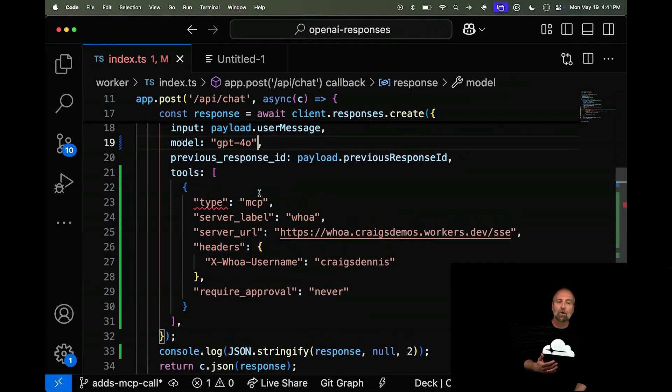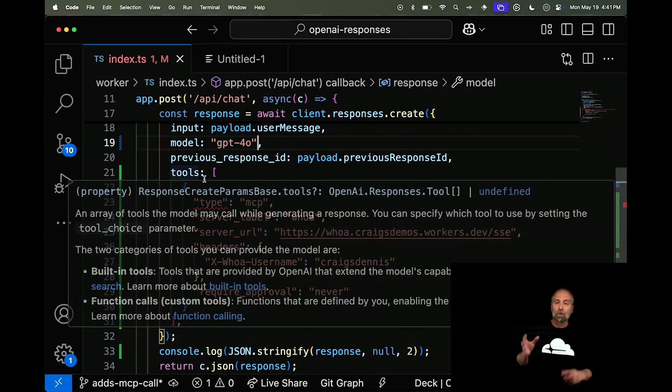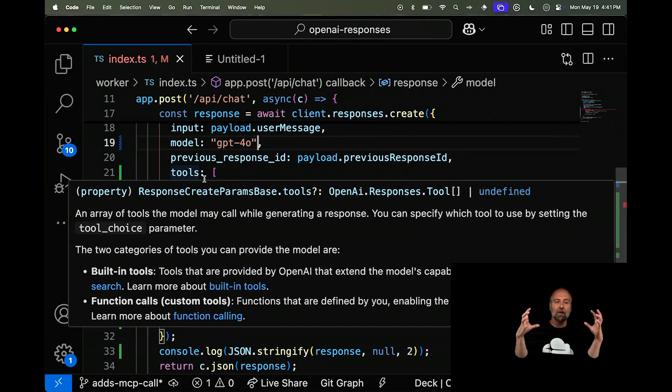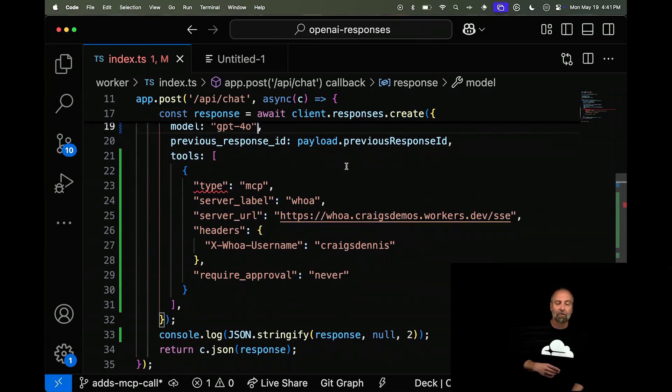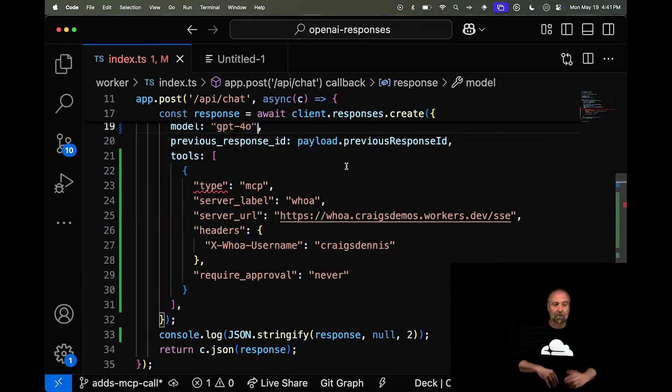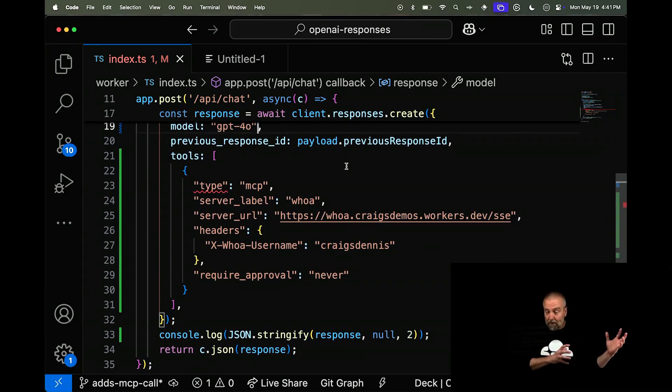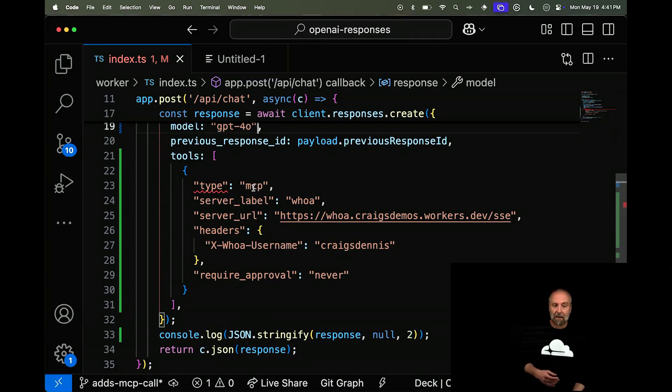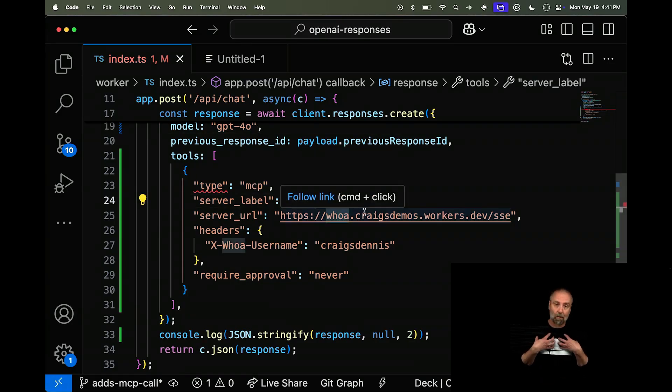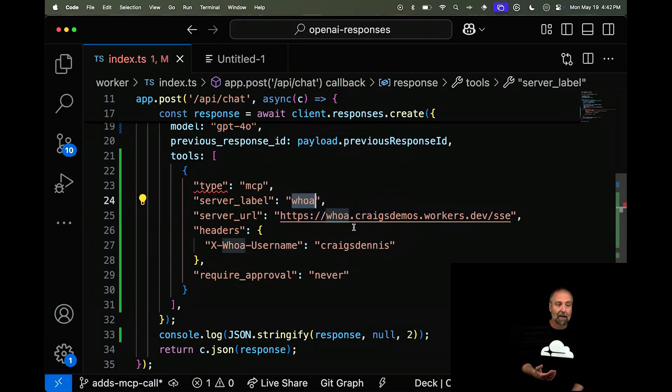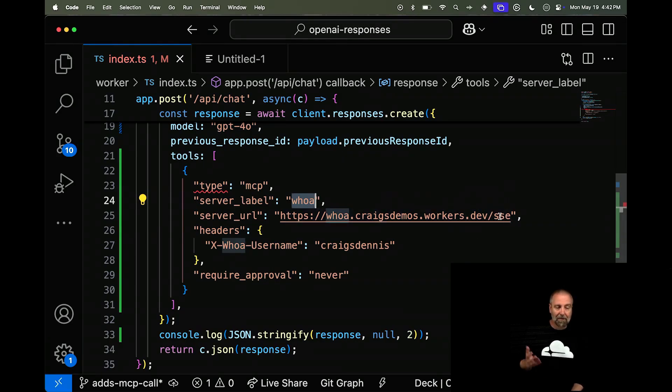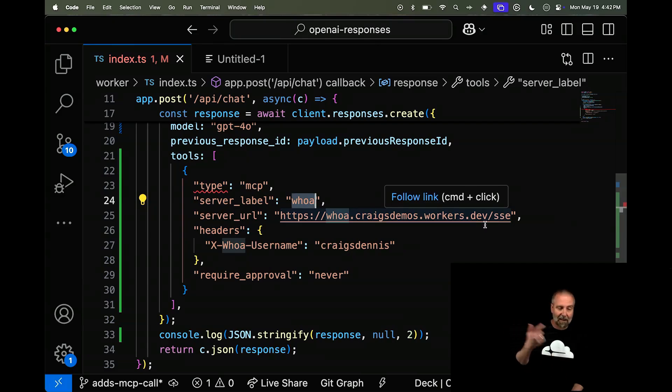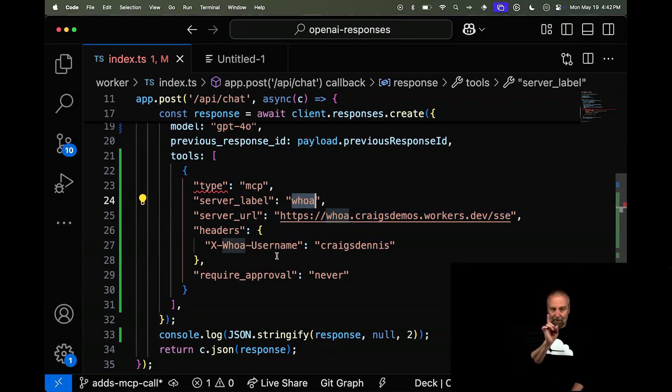And I'm doing this tools here. So tools, normally you could do like, you could think of these as like function calls or other types of tools that are available to you. Function calling just being one type of tool. There's one now that's called MCP. And my server that I want to respond to is called Whoa. And this is hosted here. This is Cloudflare hosted on Cloudflare here. And I'm doing this server sent event, SSE. And I'm passing these headers.